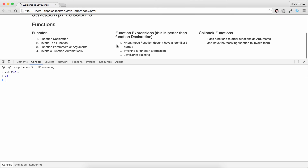An anonymous function doesn't have an identifier. We call it an anonymous function when it doesn't have an identifier — the identifier being the name of the function.